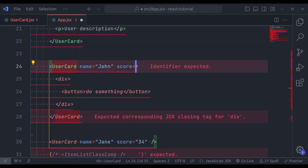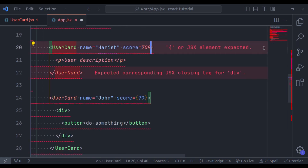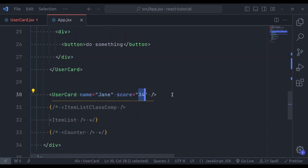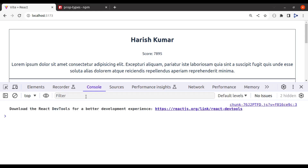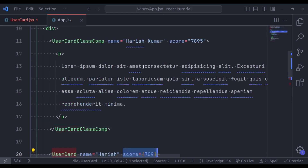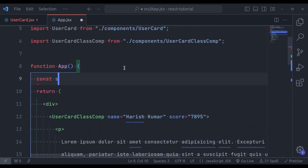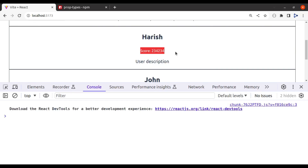To pass a number, we can pass it in curly braces — score equal to the number in curly braces. Now this value will be treated as a number. Similarly, for the other score props, pass them in curly braces as well. Now going back to the browser and refreshing, the error is gone. In most cases, the score value is going to be stored in a variable. So for example, const score equals some random value, and then we pass this score variable in the component. Refreshing the browser, we get the score value.